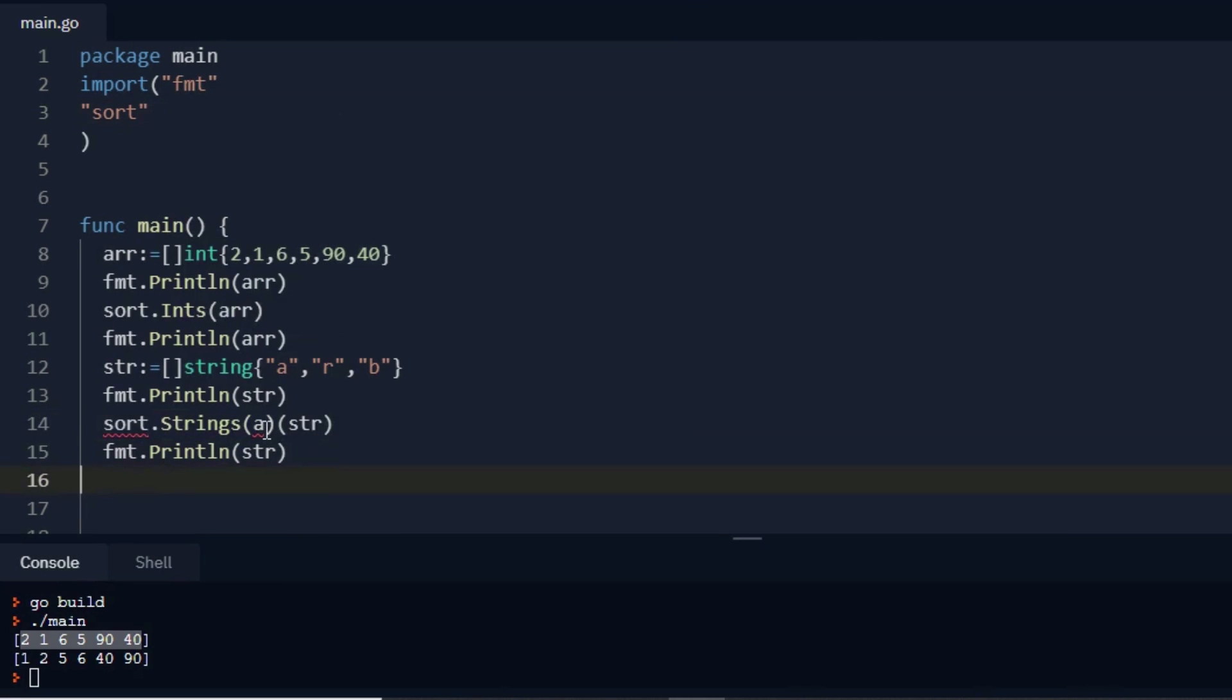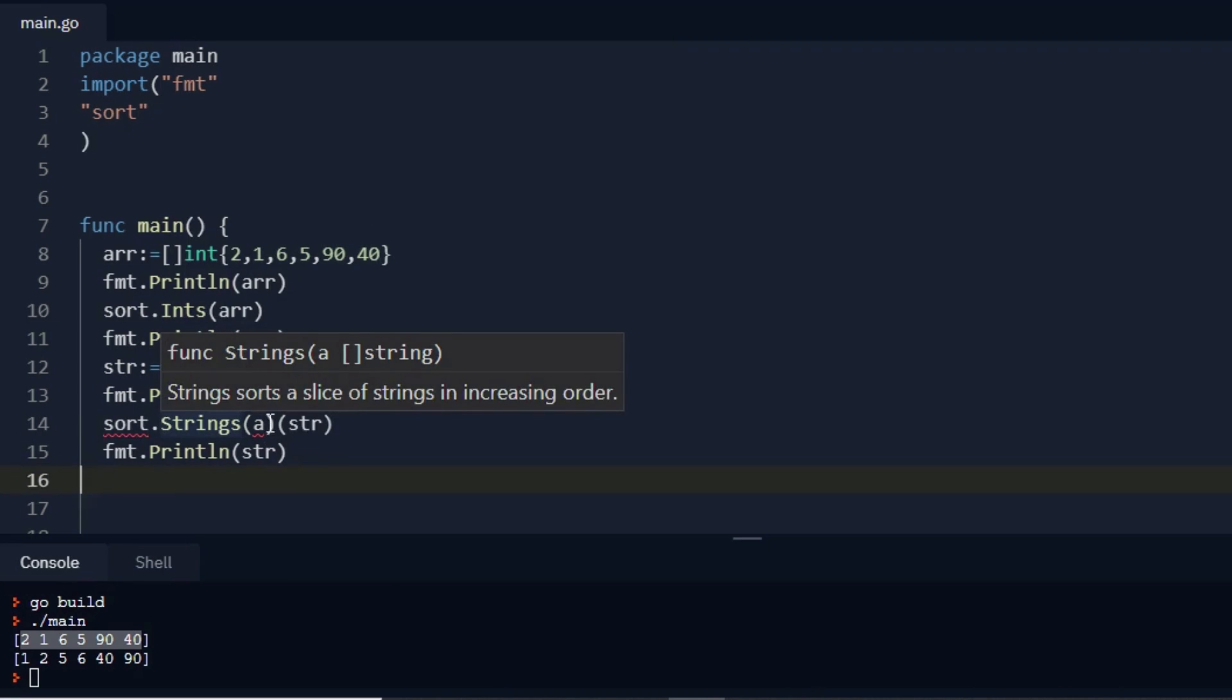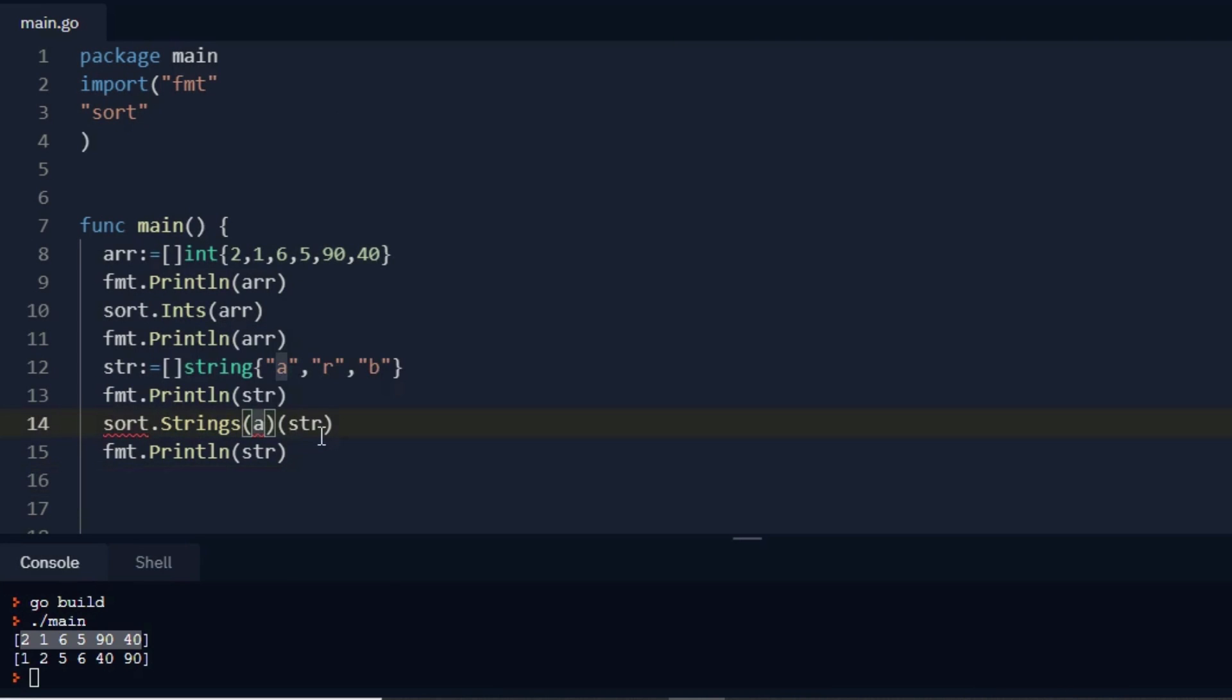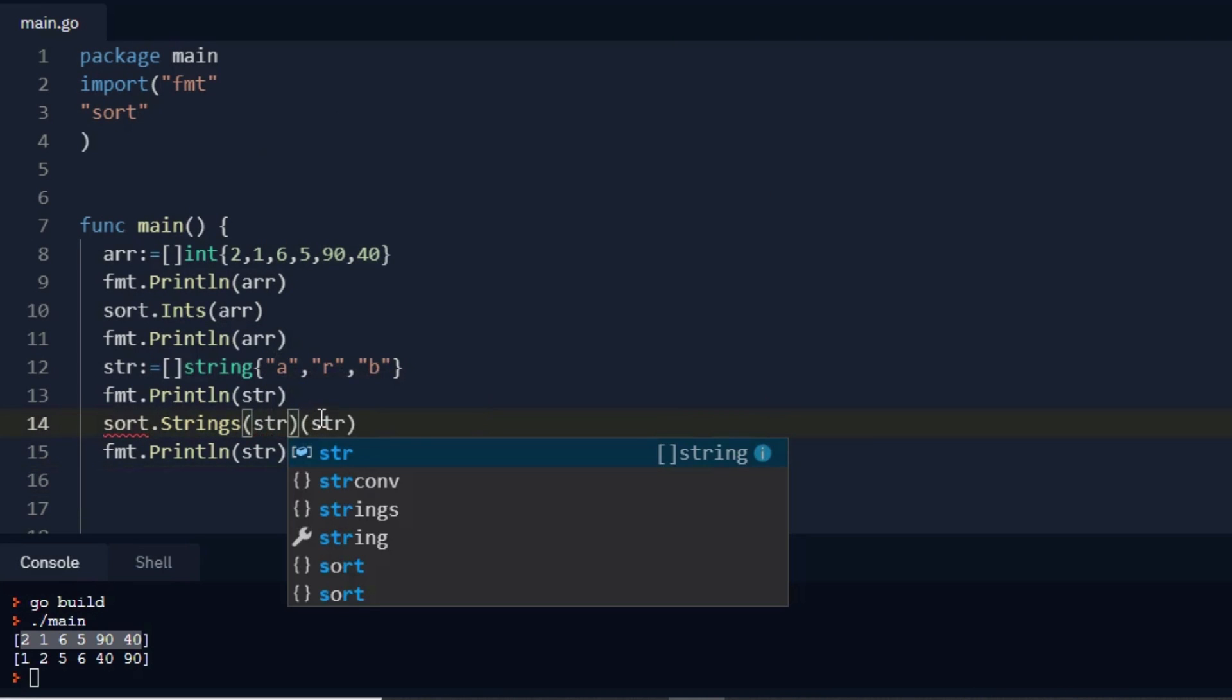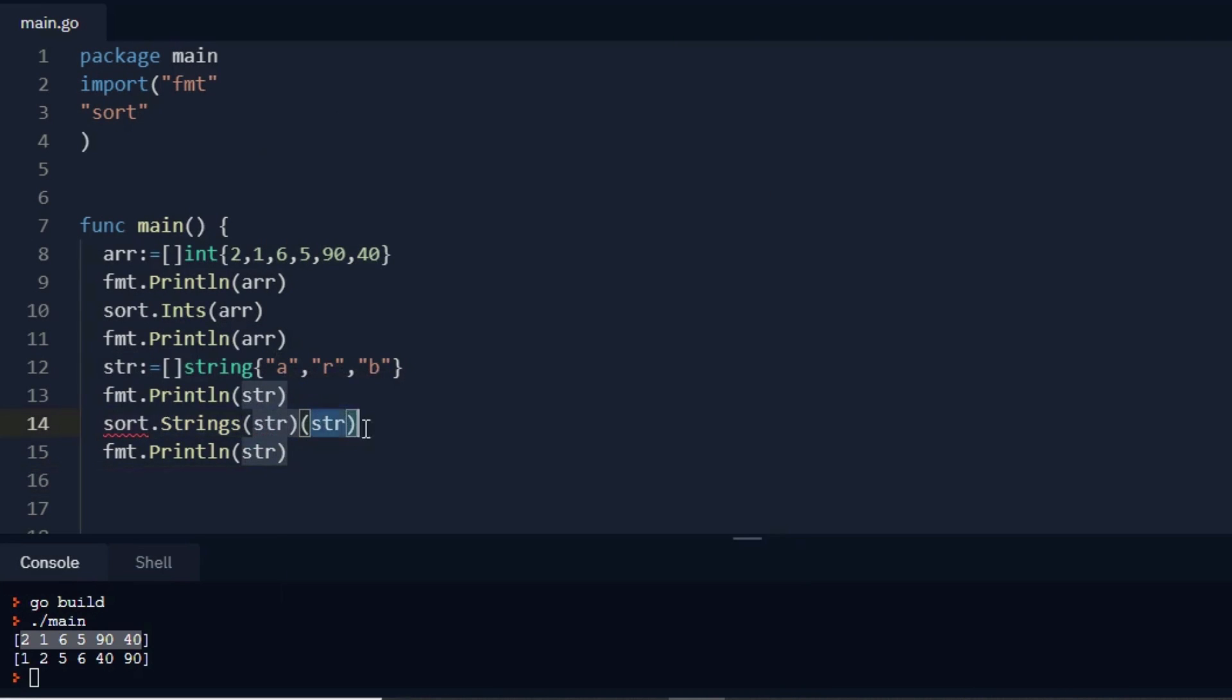So my object is here str. Remove this. Now run it.